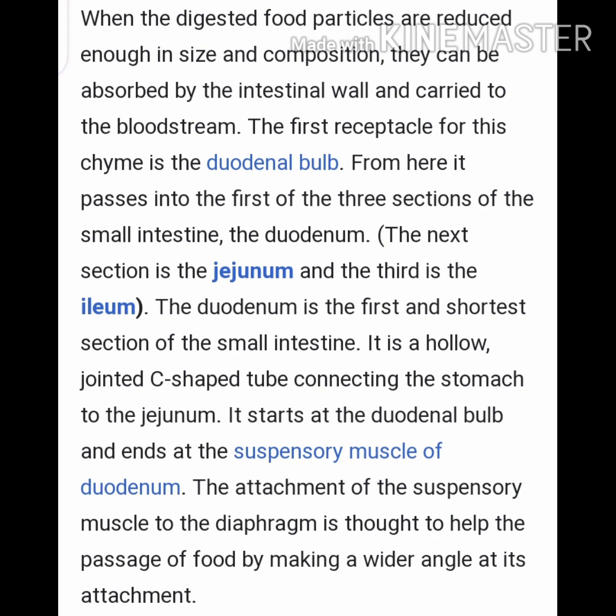The chyme first reaches the duodenal bulb, from where it passes into the first of the three sections of the small intestine — the duodenum. The next section is the jejunum, and the third is known as the ileum. The duodenum is the first and shortest section of the small intestine — a C-shaped tube connecting the stomach to the jejunum. It starts at the duodenal bulb and ends at the suspensory muscle of the duodenum.